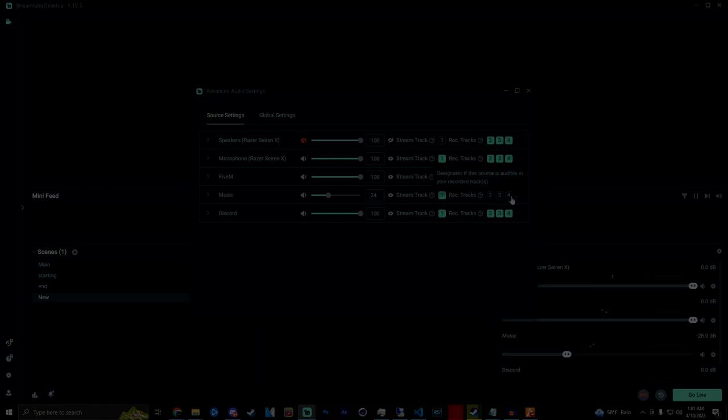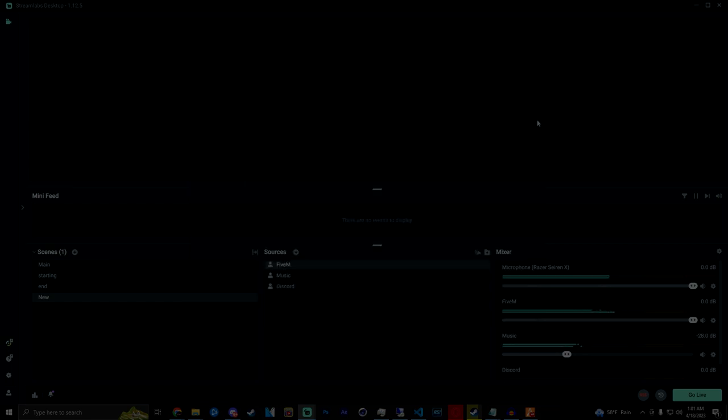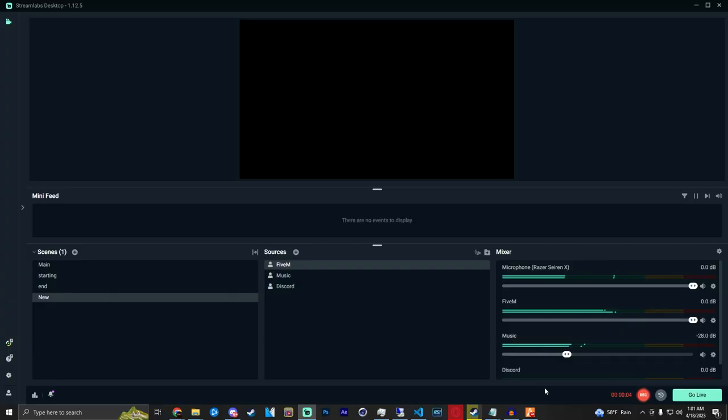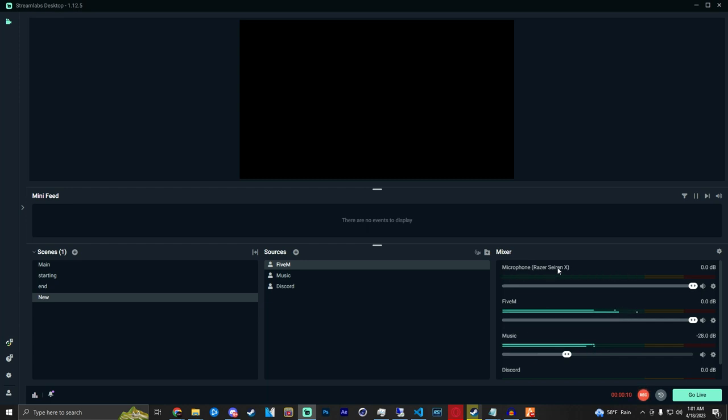Basically once you do that, if you hit record just to test it out, now it's recording. It should only show the microphone. I mean not show but you will only hear the microphone and you only hear the game.